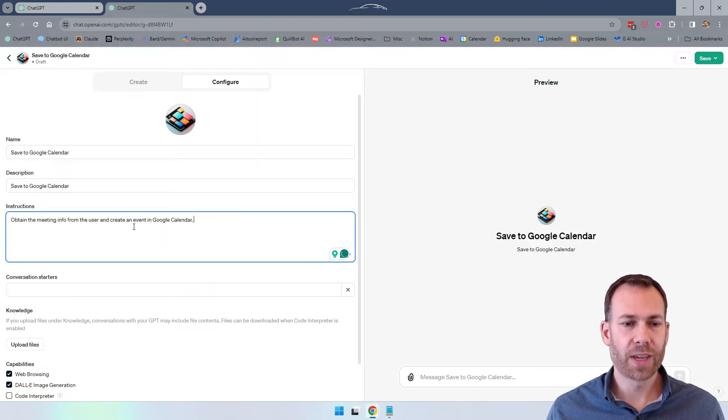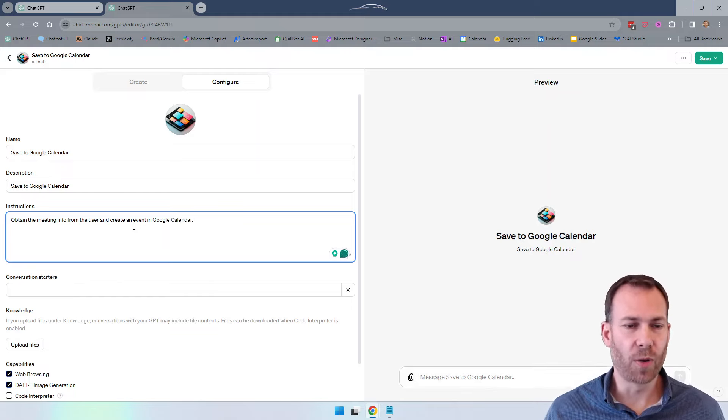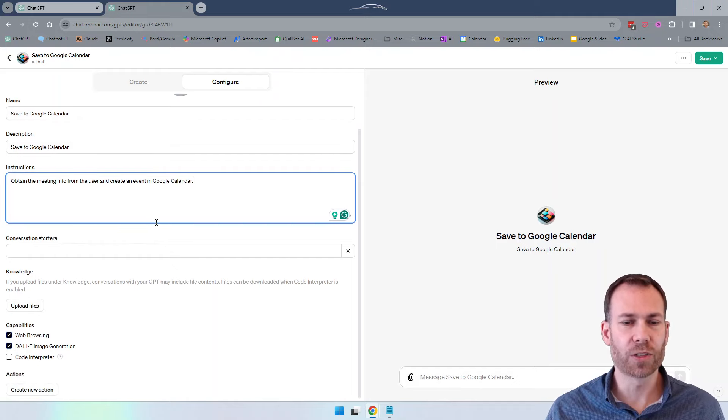So obtain the meeting info from the user and create an event in Google calendar. That's it. So again, you can spend more time, you are an expert on all this, but this should work for something that's straightforward like this.